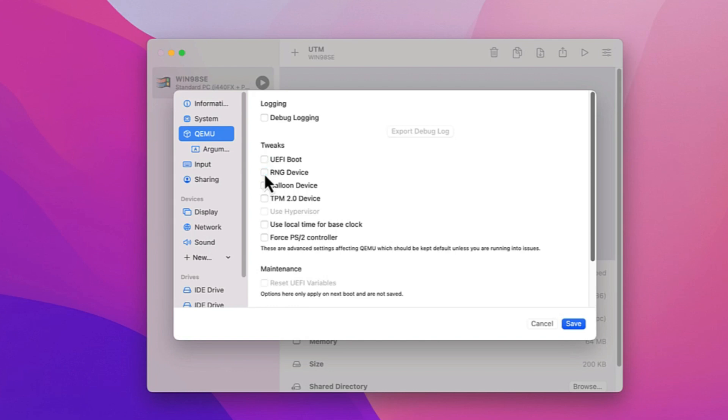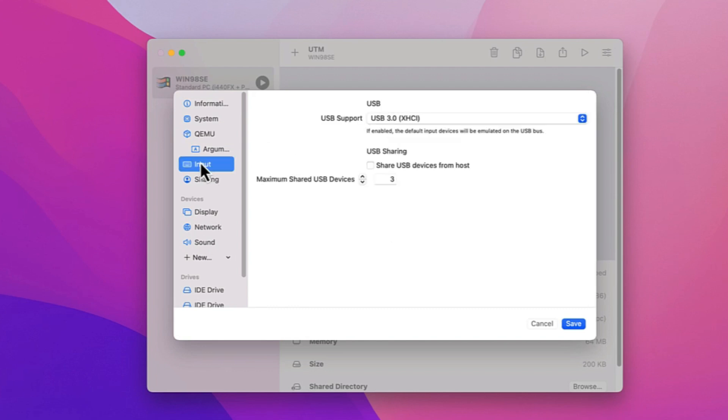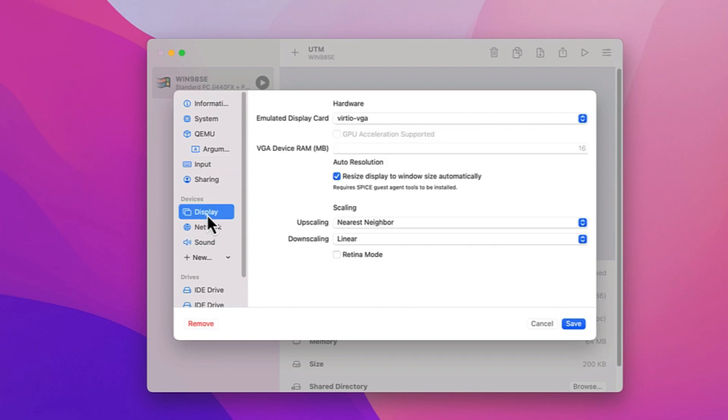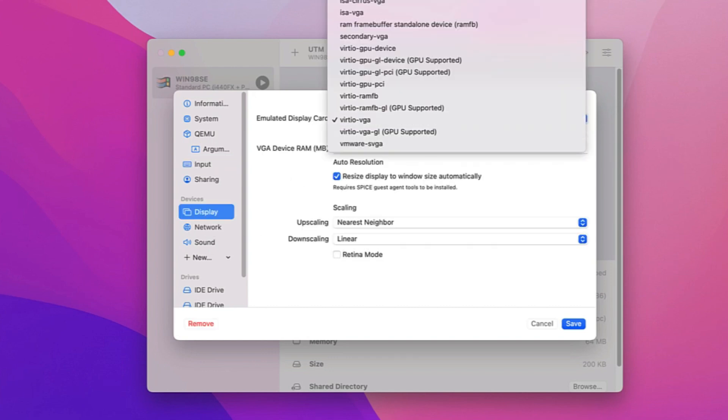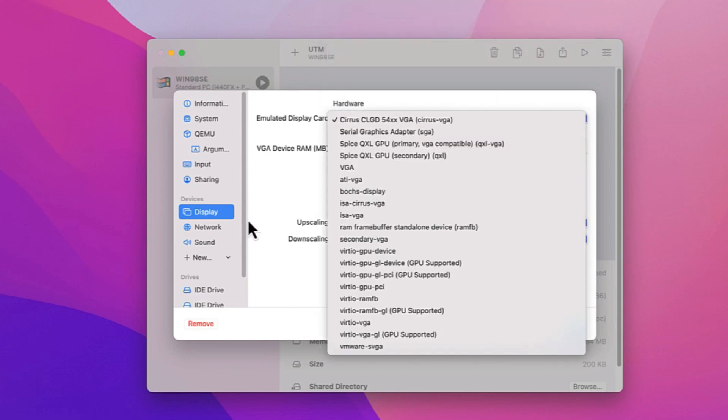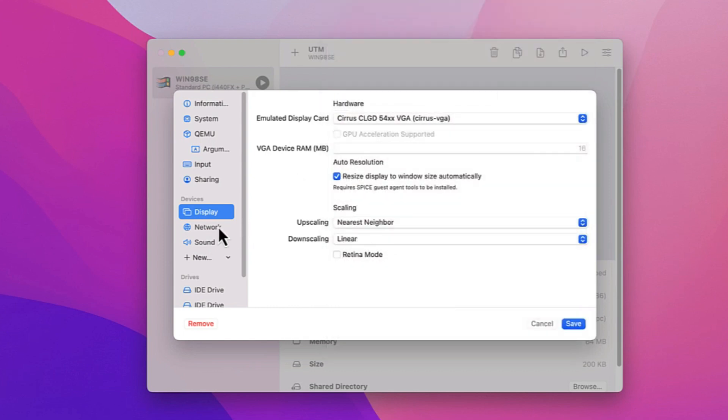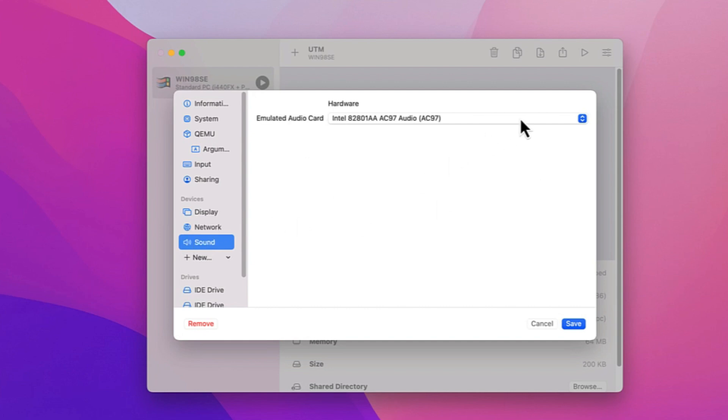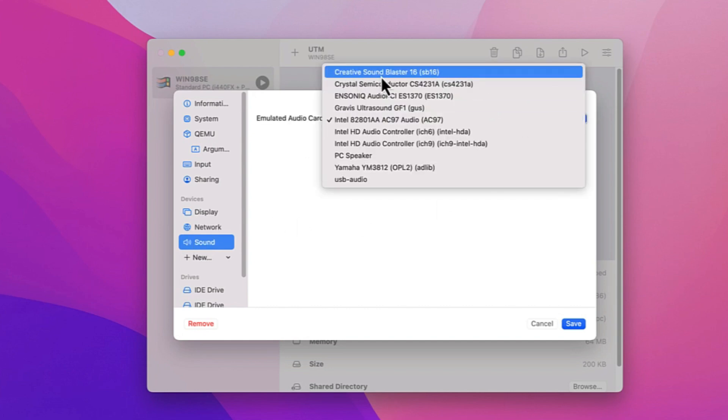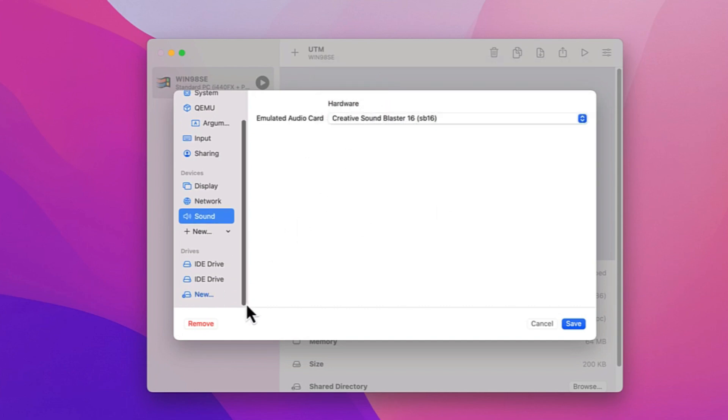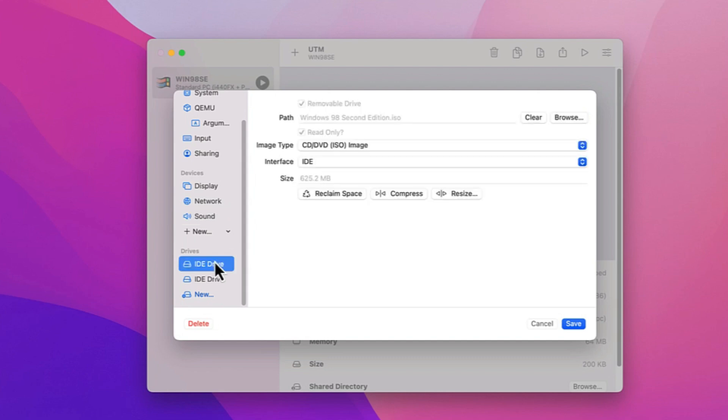Uncheck UEFI boot and RNG device and select Force PS/2 controller. For Input, disable USB support. For Display, change the emulated display card to Cirrus CLGD. The networking tab can stay as is. And finally in the Sound tab, change emulated audio card to Creative Sound Blaster 16, then click Save.